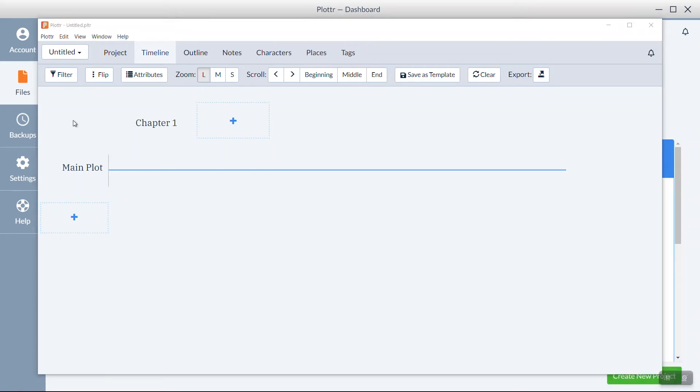And you're ready to begin! In the top left corner, you can see our file is simply named Untitled.